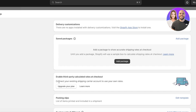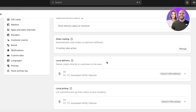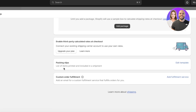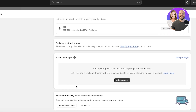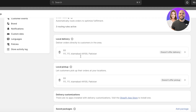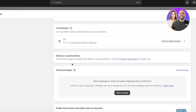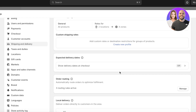After that you have Local Pickup options, and then Saved Packages — you can add a package to show accurate shipping rates at checkout using a basic shipping calculator. You also have Packing Slips, so you can list items printed and included in your shipment. You can add custom order fulfillment to get started with packing orders and delivering them to your customers. You can also visit the Shopify App Store to further customize your delivery and shipping.